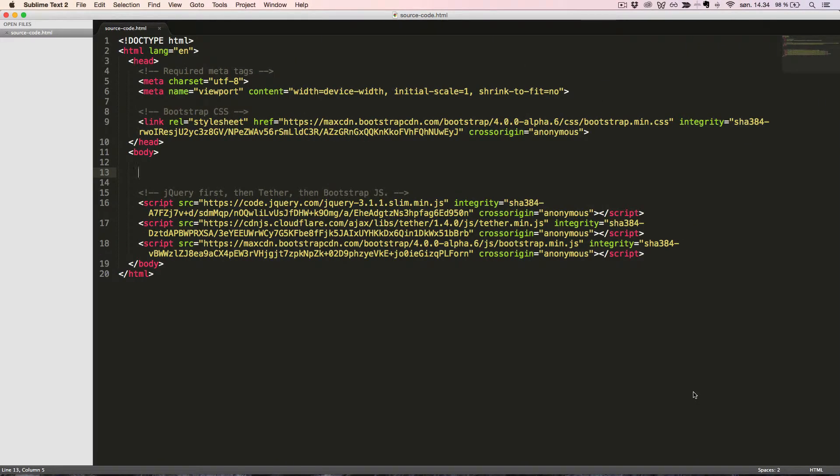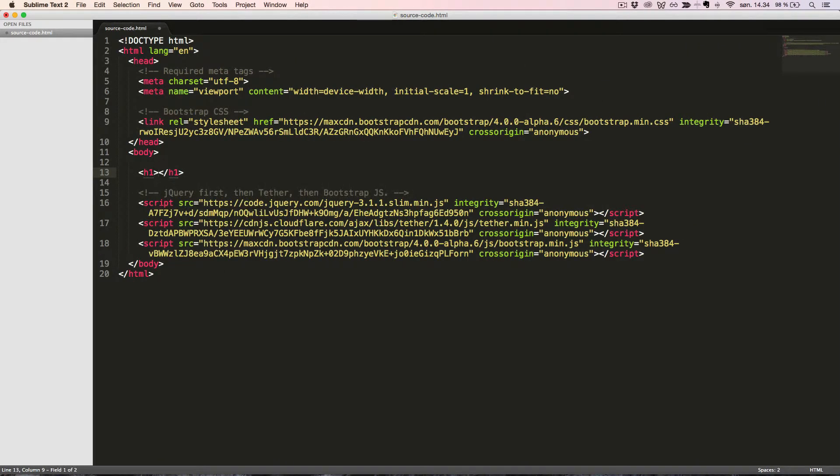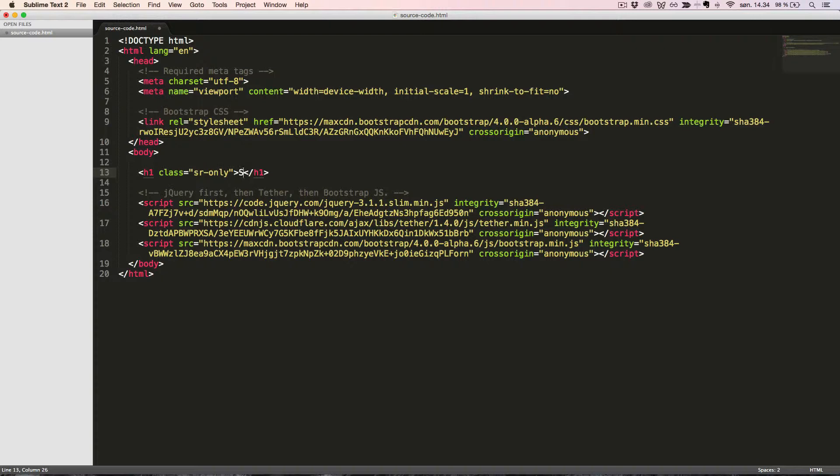First, let's create a heading element with the class SR only. This will show only for screen readers.